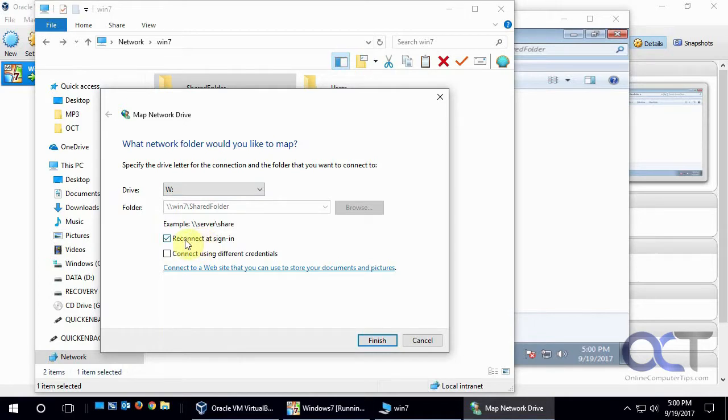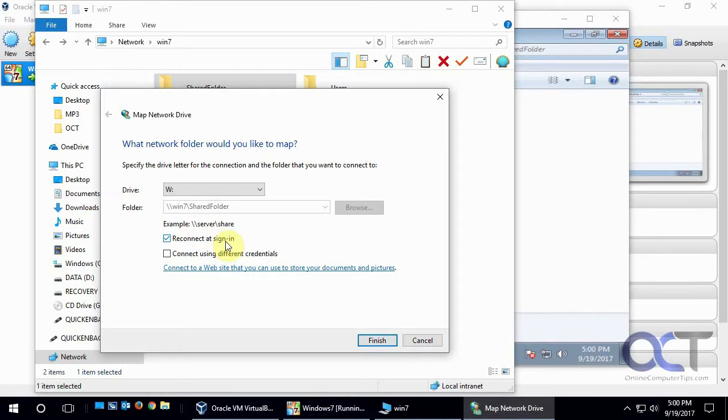And this box here, if this is going to be a one-time thing, you don't want to map it after this, you can uncheck this. And if you want to have it reconnect every time you sign in, you can check this box. And if you want to connect to this folder, let's say with administrator credentials, because you're not allowed to, you can check this box.